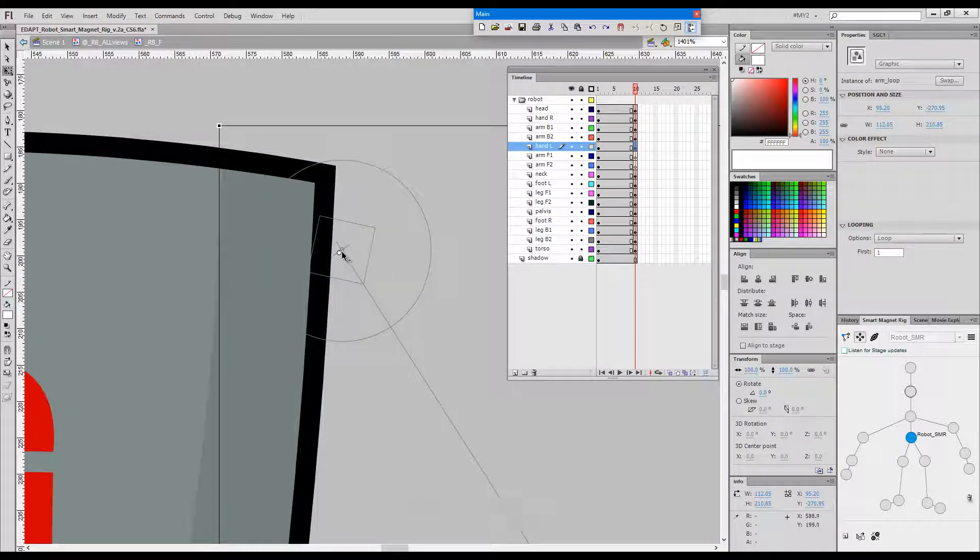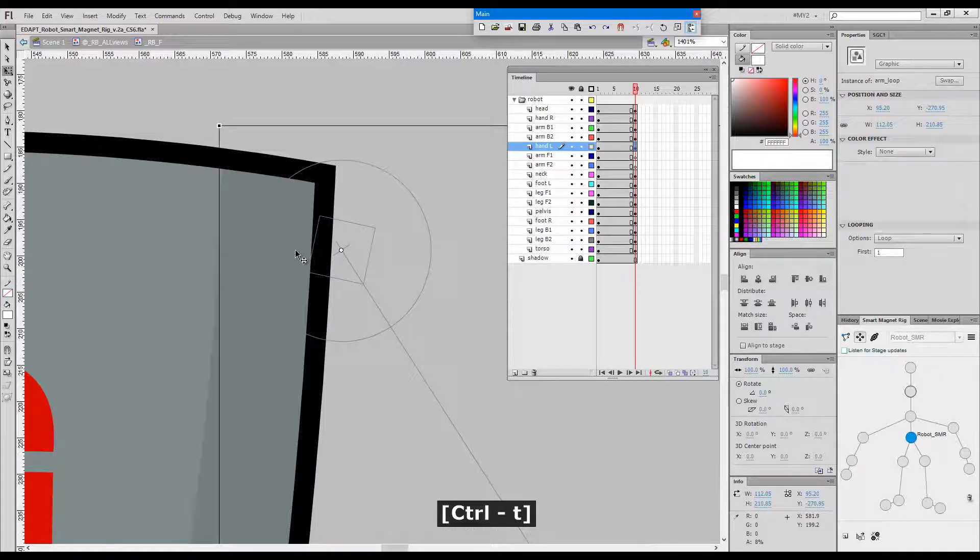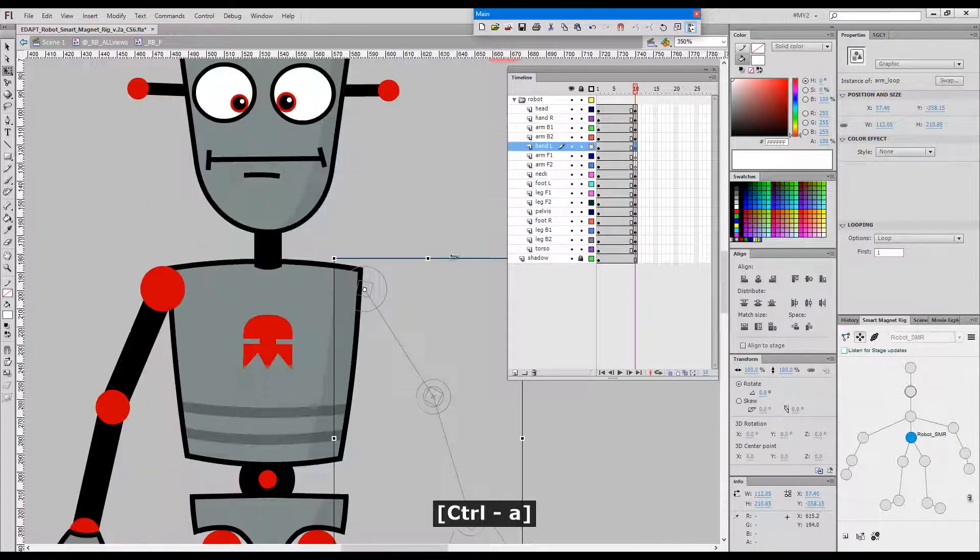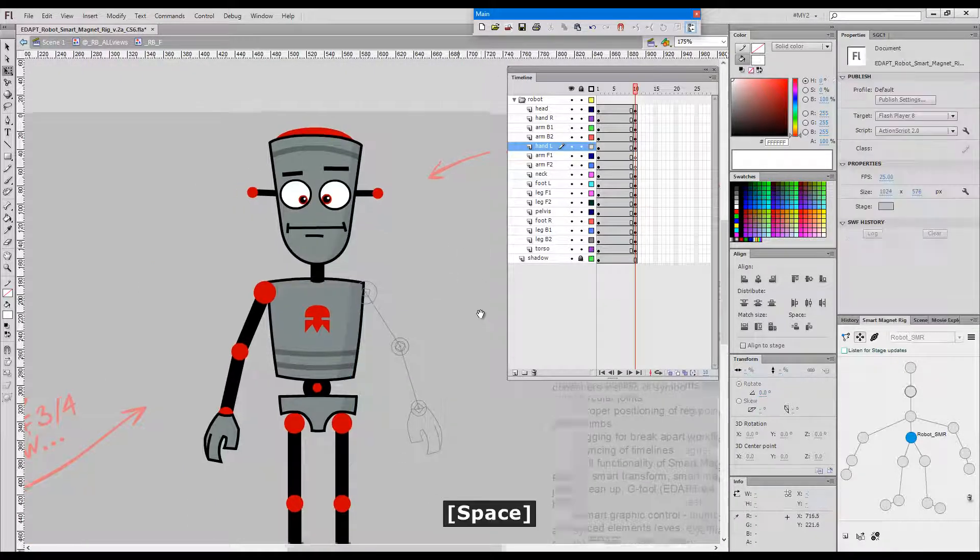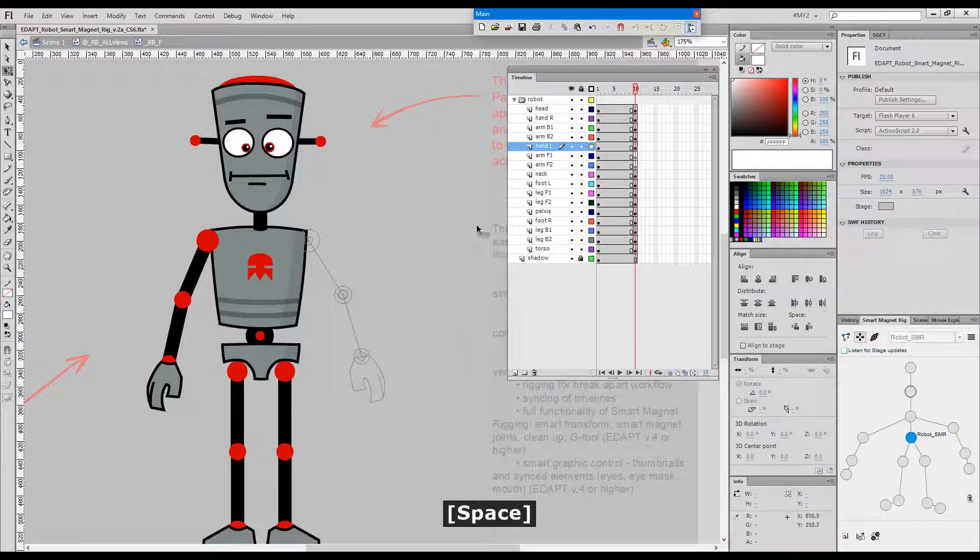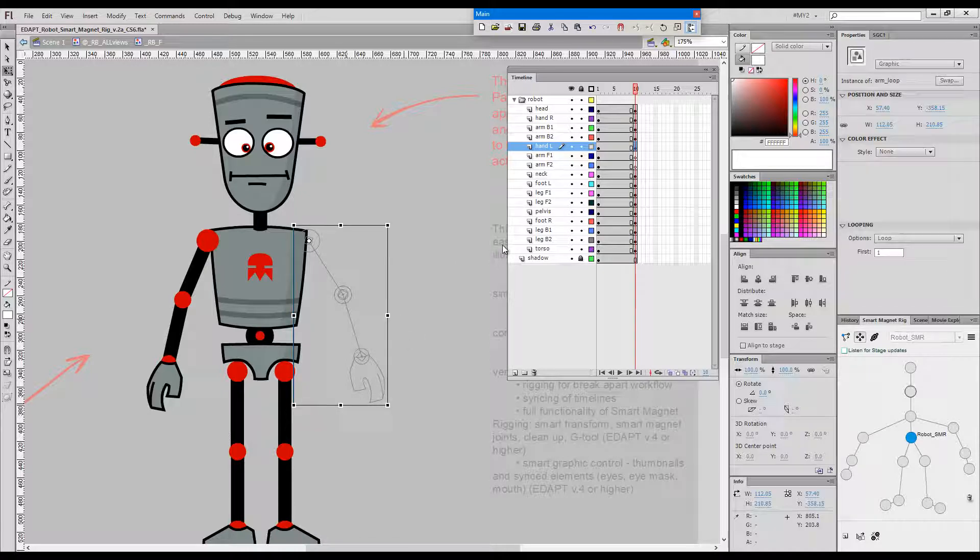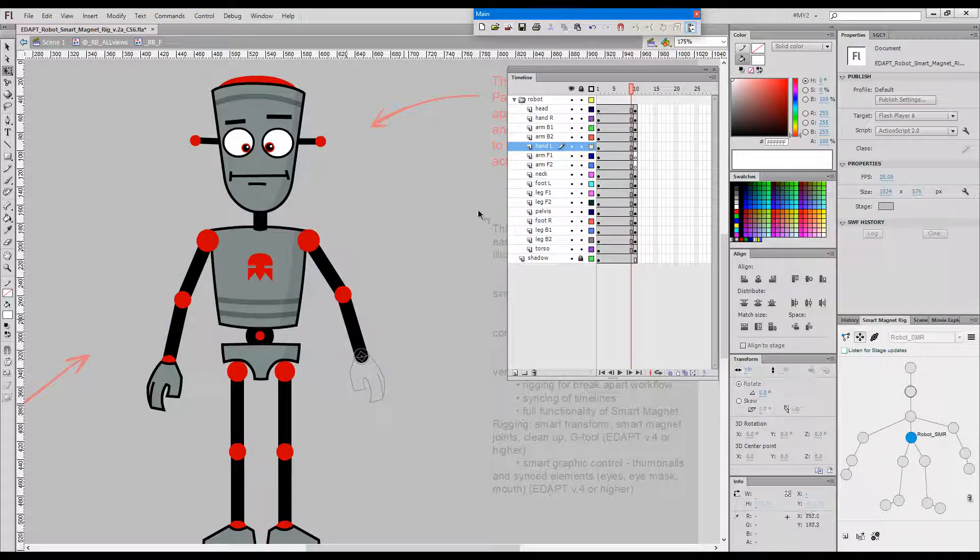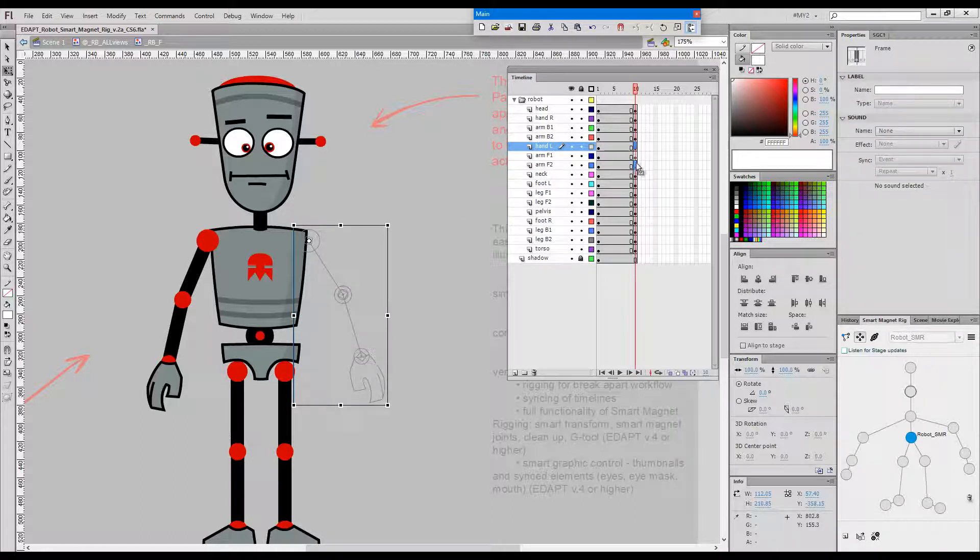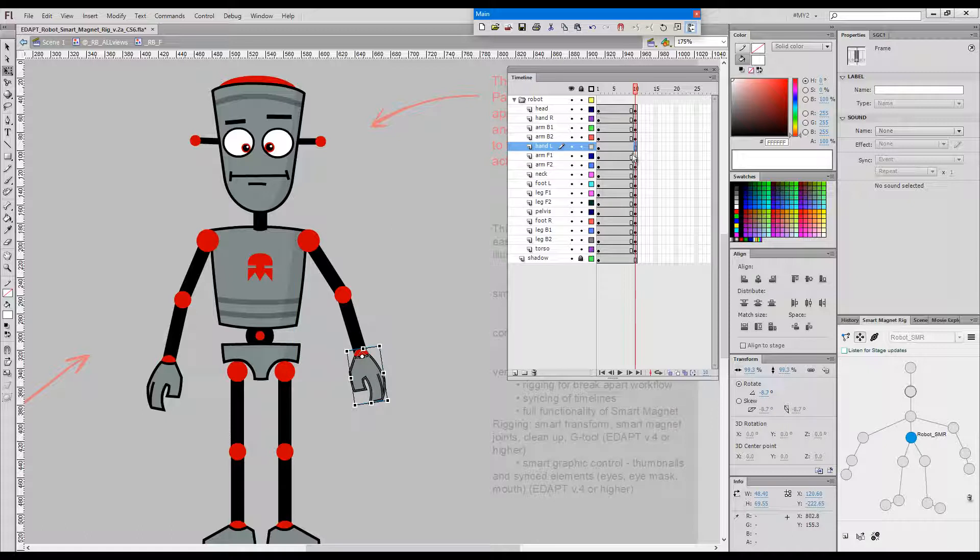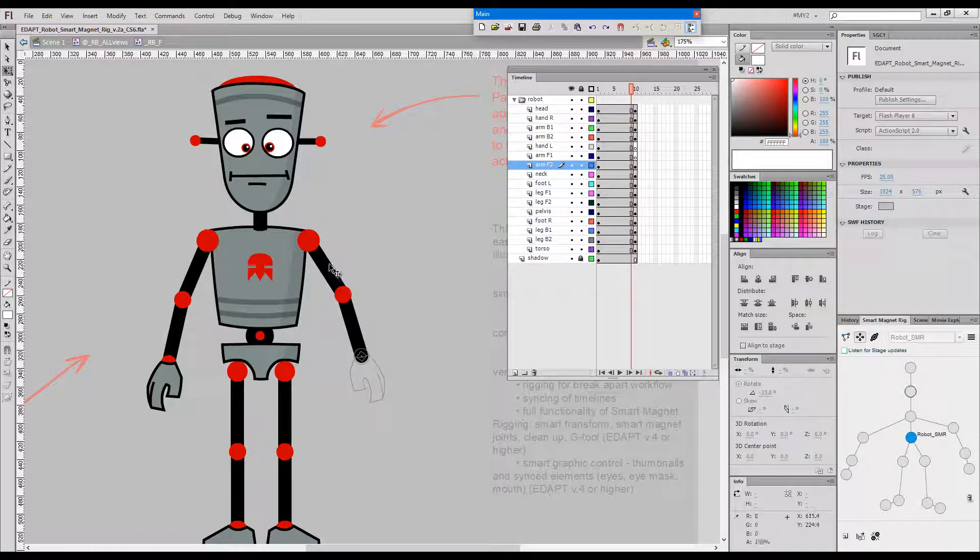Now let me position the rig point properly first. So first of all I'll need to match the rig point with the rig point of the upper arm and then I'll need to grab this thing, the whole thing, and put it on the layer of the upper arm.